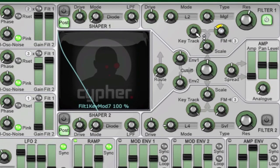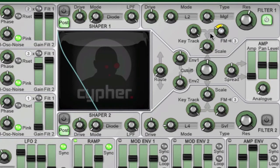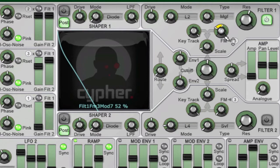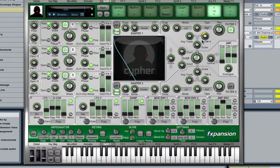Oscillator 3 is also sending an FM output to filter 1, which is set up as a low-pass filter with a fair amount of resonance. So, let's just hear that in action here.